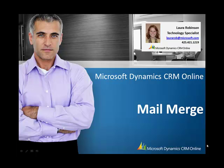Hi, I'm Laura Robinson, Technology Specialist with Microsoft Dynamics CRM Online. In today's video, I will demonstrate mail merge within CRM Online.